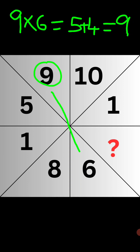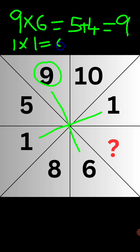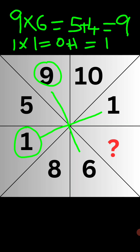Similarly, we have to find the pattern here as well. 1 plus 1 plus 1 plus 0 plus 1 plus 0 plus 1 plus 0, plus 1, is again the original number 1. This is the original number. Similarly, we have to find the pattern here.